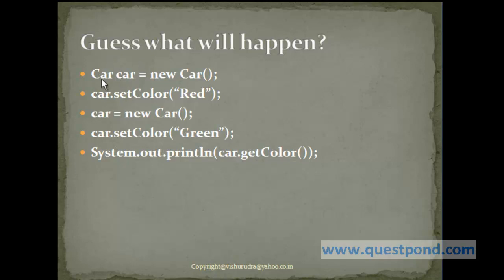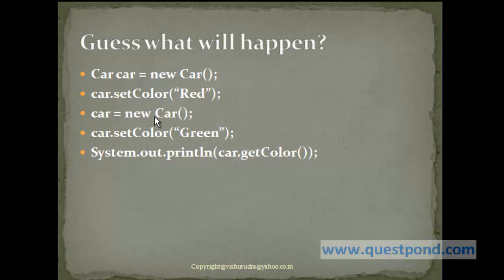Which is pointed to an object of new Car, which will occupy memory and we set the color as red. Now, when we write this statement car equals new Car, we are causing the reference to stop pointing to our earlier object. And the reference will now hold an actual reference to this new car object which we created, and we are setting the color of this new car as green. As a result, when we say car dot getColor, it will return me the color green. Since this car which we created points to this new object in which we set the color as green.